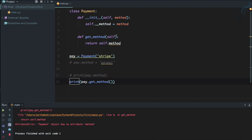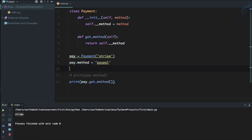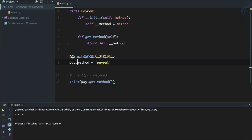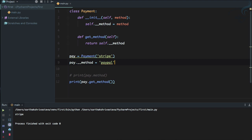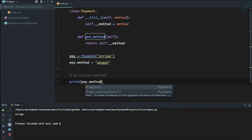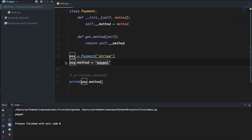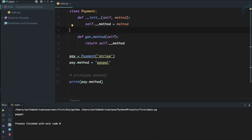With the private attribute, if the user tries to set payment.method, it won't affect anything because there is no public method attribute. Even trying to set __method directly won't work because it's private. But the problem is the user still has to call get_method — I want to just say pay.method and get the original value without that kind of notation.